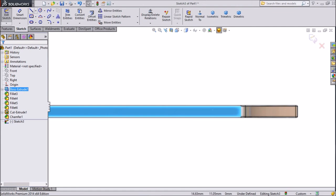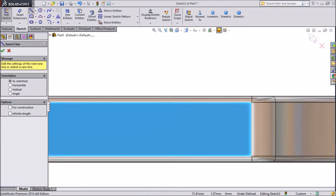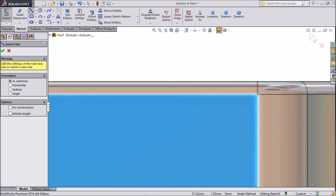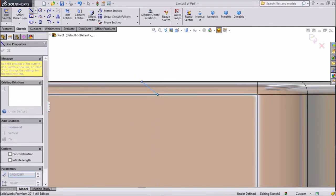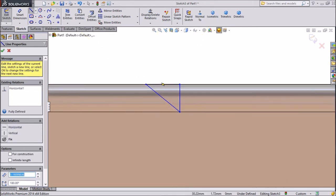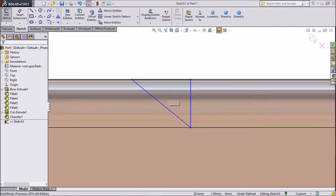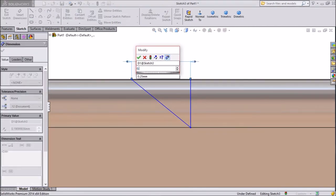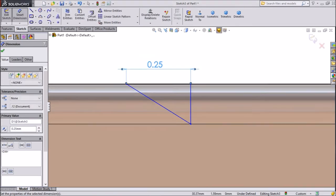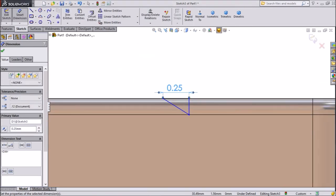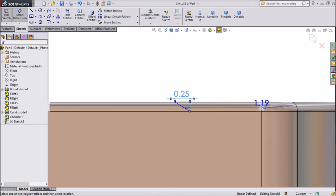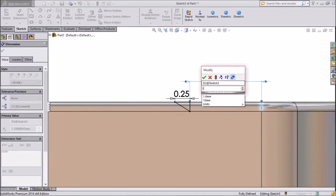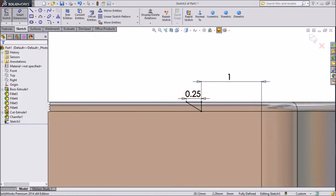Now choose line and we will draw one small line here. Now exit from the line. Choose smart dimension. Keep 0.25mm, and the distance from one end to this end, keep 1mm. Click ok.